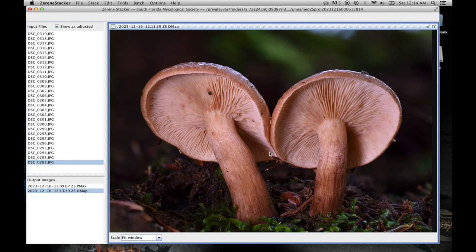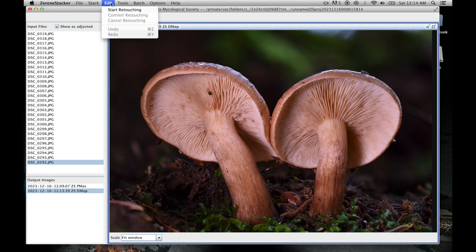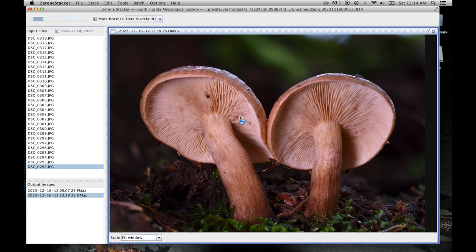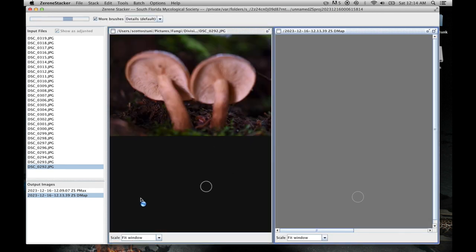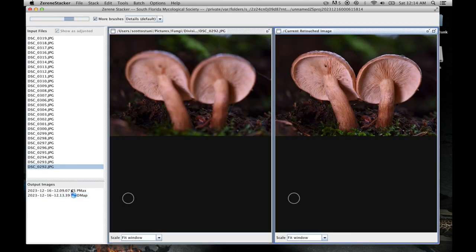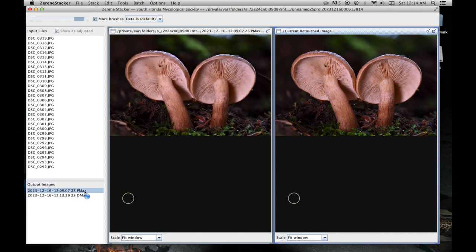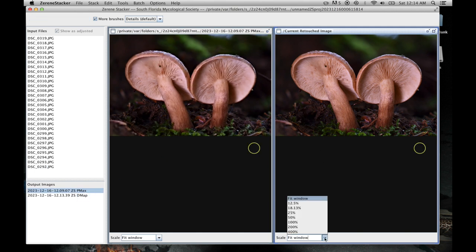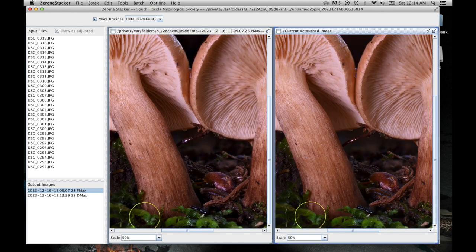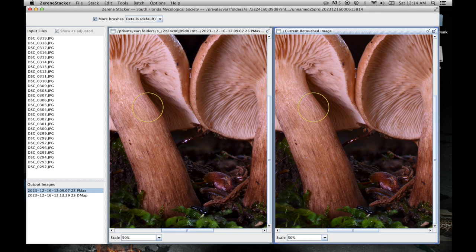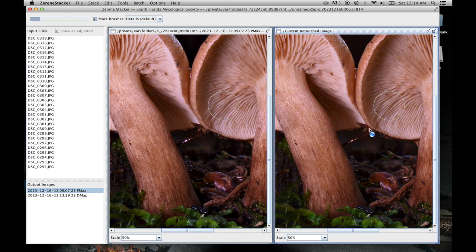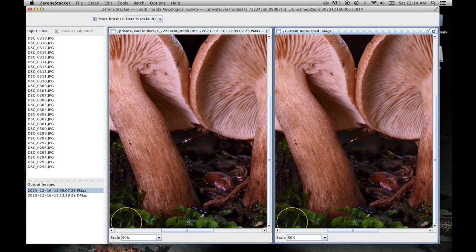But DMAP does have that. The only thing is, like I said earlier, it did bring some parts out of focus. So what I'm going to do, I'm going to go to edit, start retouching, and then I'm going to pull in Pmax as the one I want to retouch from. I'm going to zoom in in this area that is out of focus and just sort of paint over it so that I bring that quality back in.